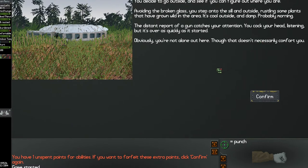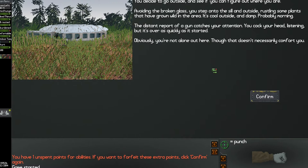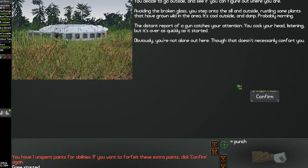Yay, we're outside. You decide to go outside and see if you can figure out where you are. Avoiding the broken glass, you step into the sill and outside, rustling some plants that have grown wild in the area. It's cool outside and damp, probably morning. The distant report of a gun catches your attention. You cock your head listening, but it's over as quickly as it started. Obviously you're not alone out here, though that doesn't necessarily comfort you.